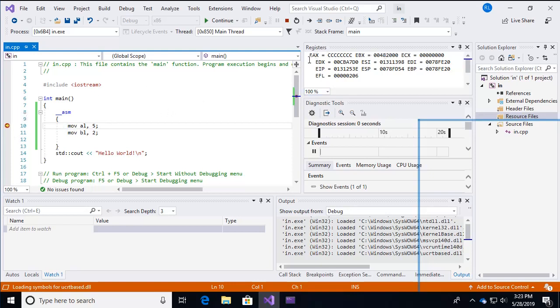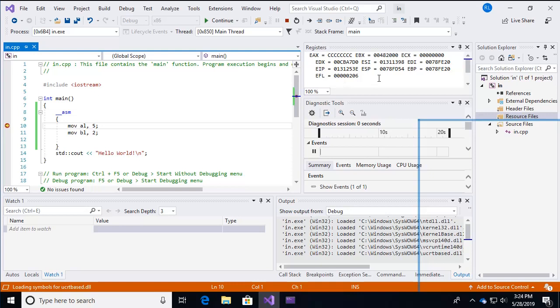And we also have a registers window here, which the key to assembly language is all the registers, the registers are the storage areas for the state of what the processor is working on. So in order to do anything in the processor, we have to have registers, just memory locations that keep track of what's going on. Now, as we said, this is a 32 bit program. So we're going to have 32, eight byte register sizes here. And this window here allows us to see each and every one of those registers.